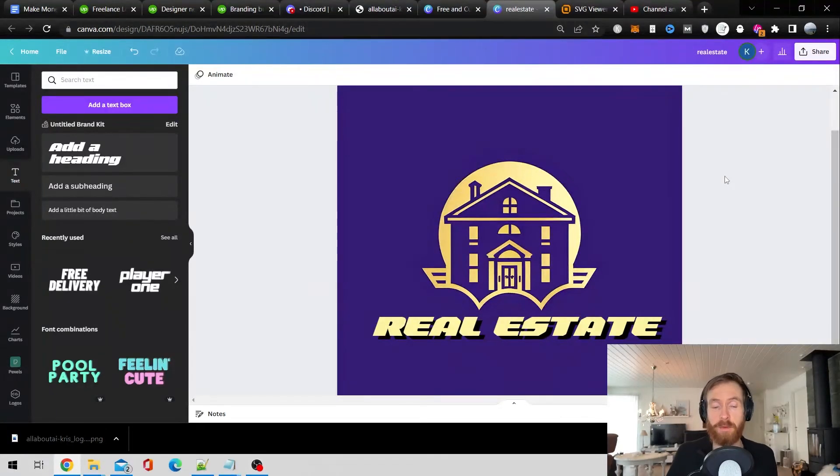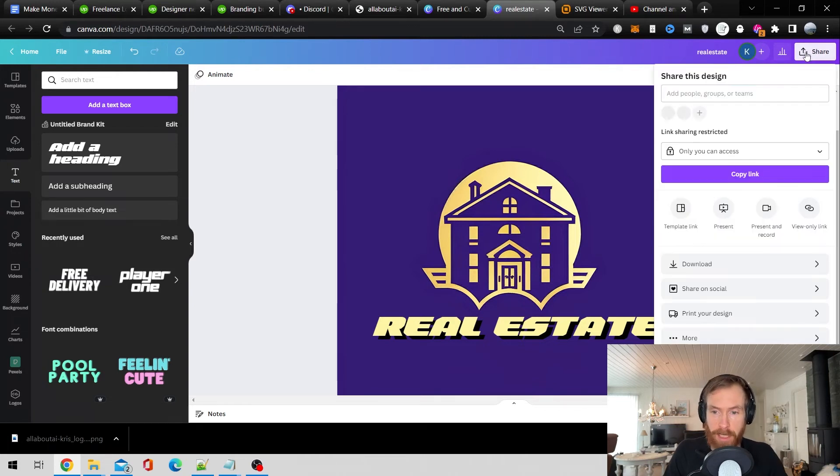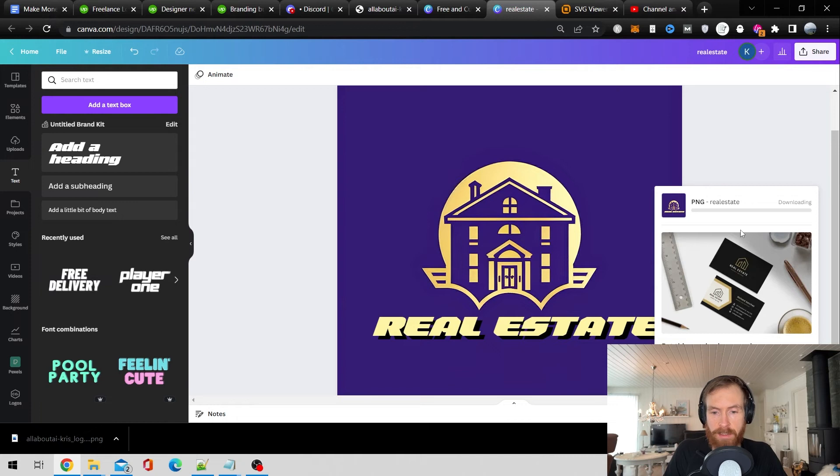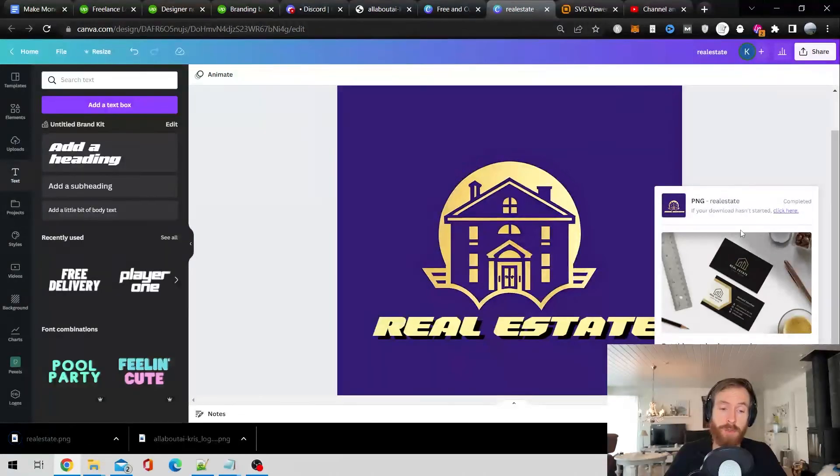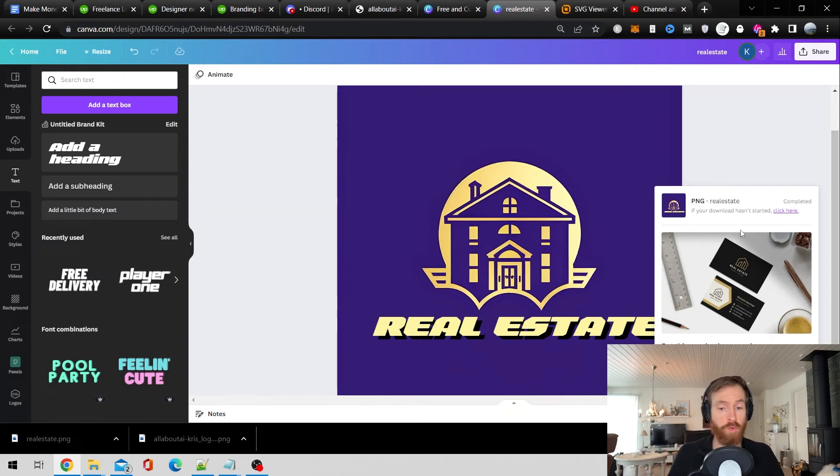And rinse and repeat so I think we got it. I couldn't come up with any name so just call it real estate. Now it's just gonna be the same process. Let's download this as an image and as an SVG and then we are ready to submit.